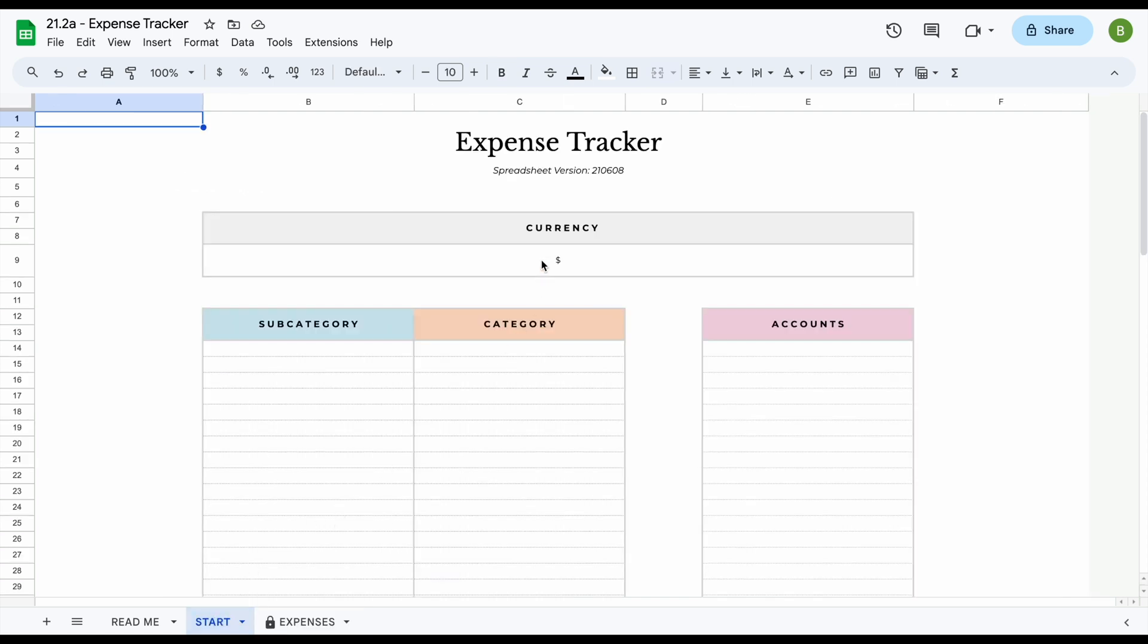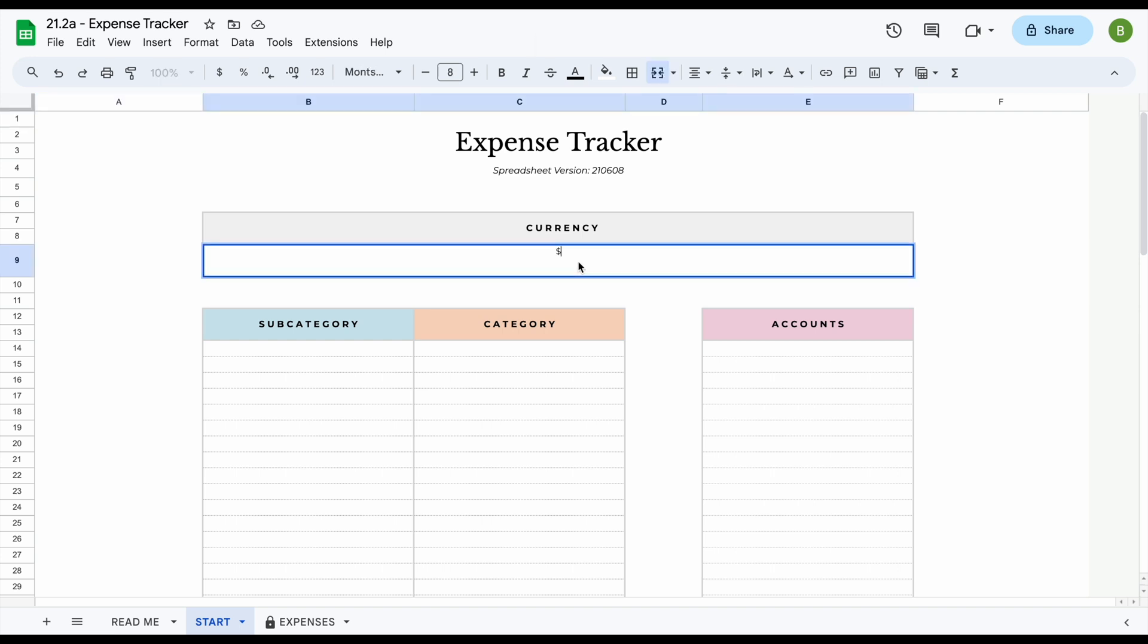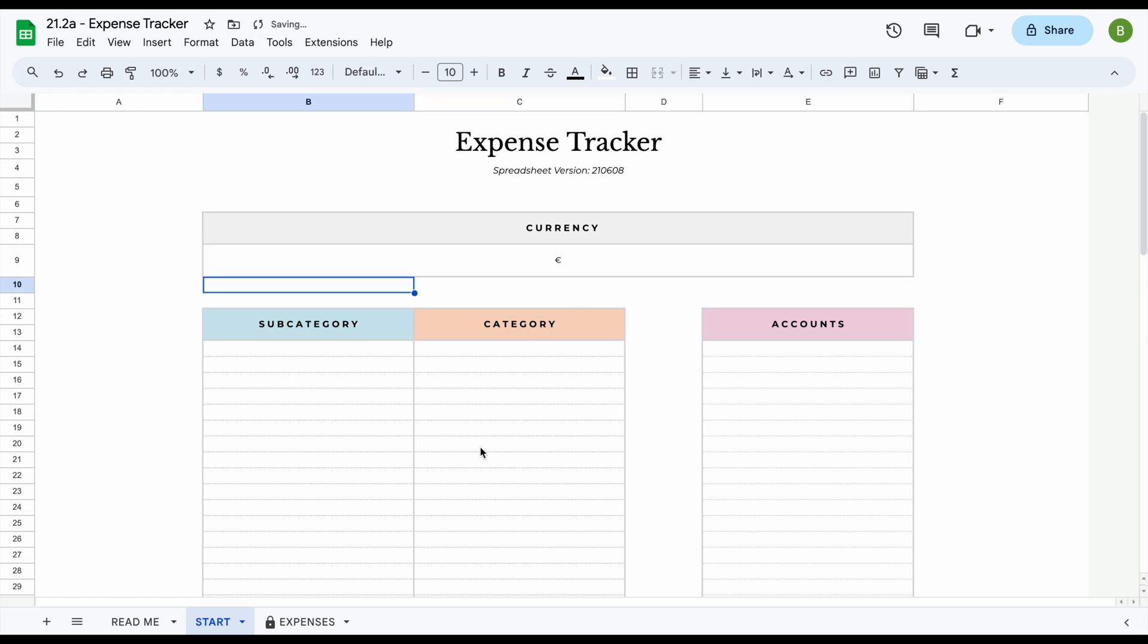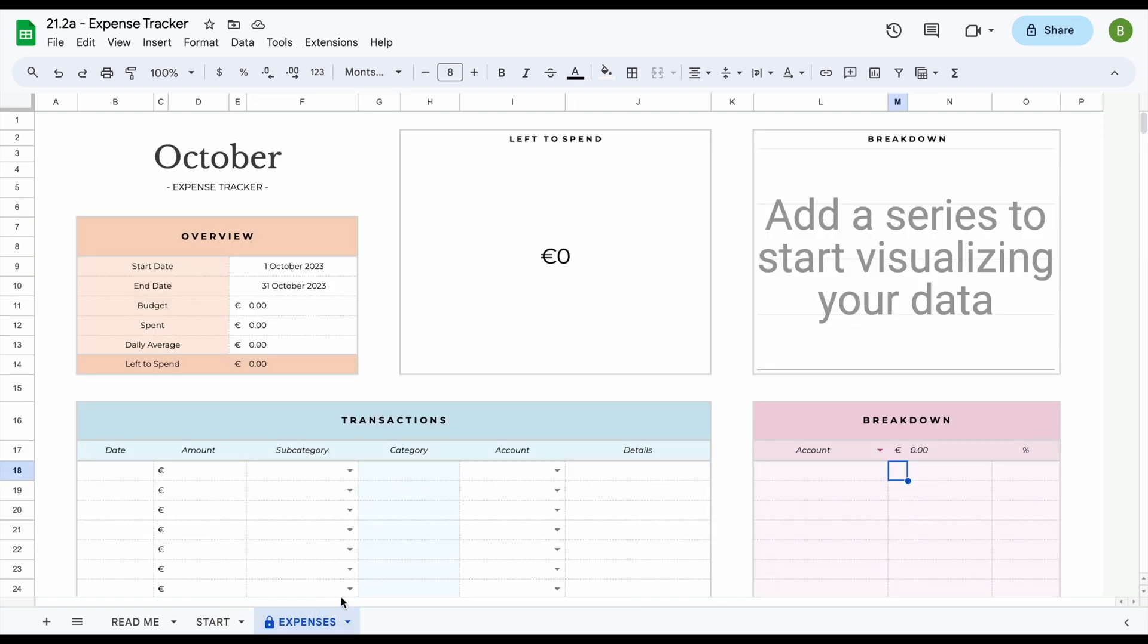The first thing you're going to want to do is change your currency sign or abbreviation. To do this, simply double click on this field, delete the dollar sign that's there by hitting the backspace button on your keyboard, and replace it with a currency sign or abbreviation of your own. For example, the euro sign. Now once you've changed the currency here and you go over to the expense tracker tab, you can see that it's been updated everywhere else.